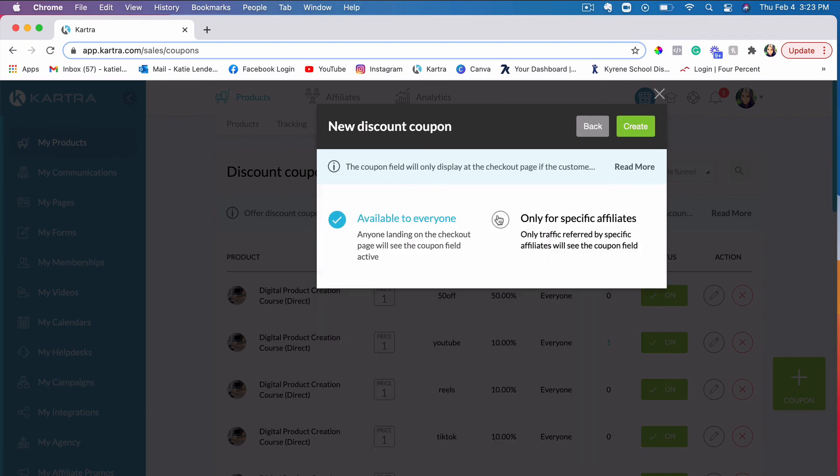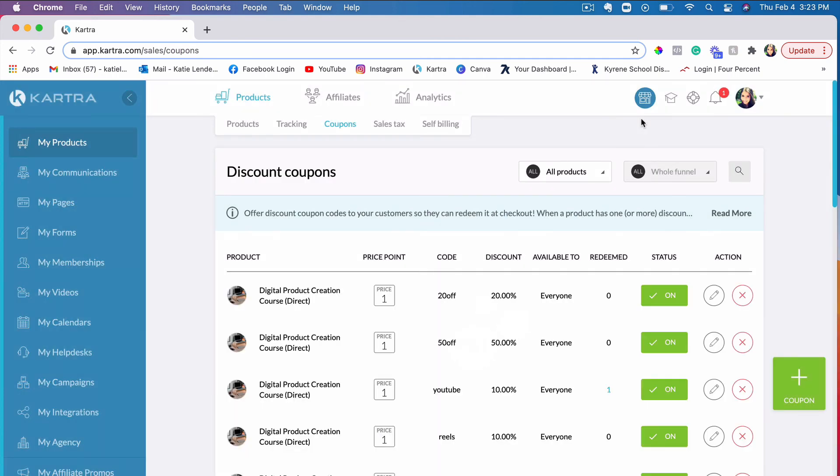You can also choose if you want this coupon code to be available for your specific affiliates. If you have affiliates promoting your courses, you can actually create codes for just the affiliates that you want to provide that coupon code to, or just available to everyone. I'll just leave it at this. That's it.